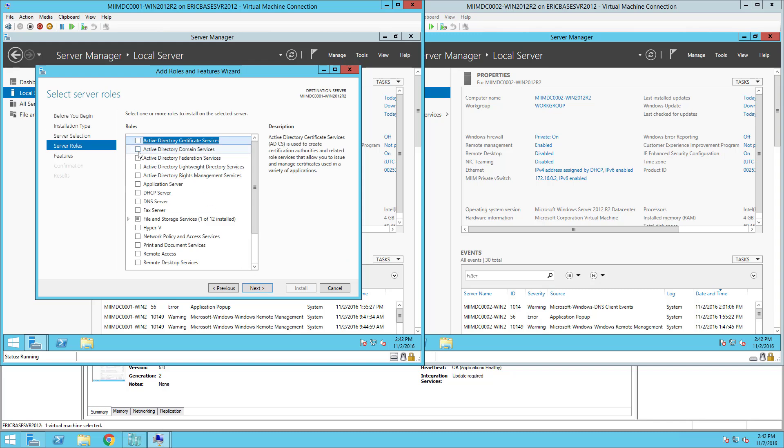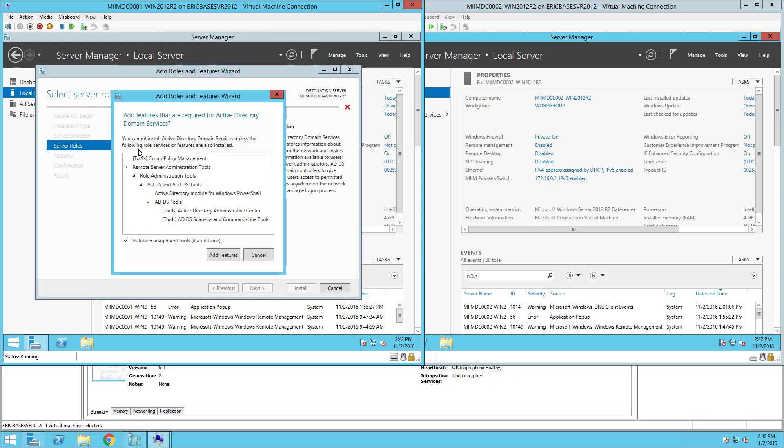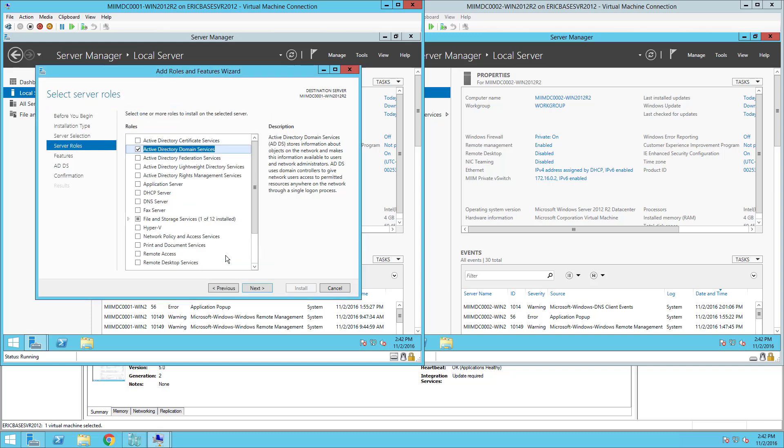I'm going to choose Active Directory Domain Services and as you can see it's going to install some additional roles and features with Active Directory. I'm going to just choose the default, choose Next.